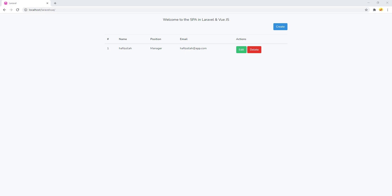Hey everyone, welcome back to my channel Code With Afez. My name is Afezelah Masoodi and today I'm going to show you how to secure your API routes in a Laravel project. We will start our single page application authentication system using Laravel Sanctum, which is an official package of Laravel.